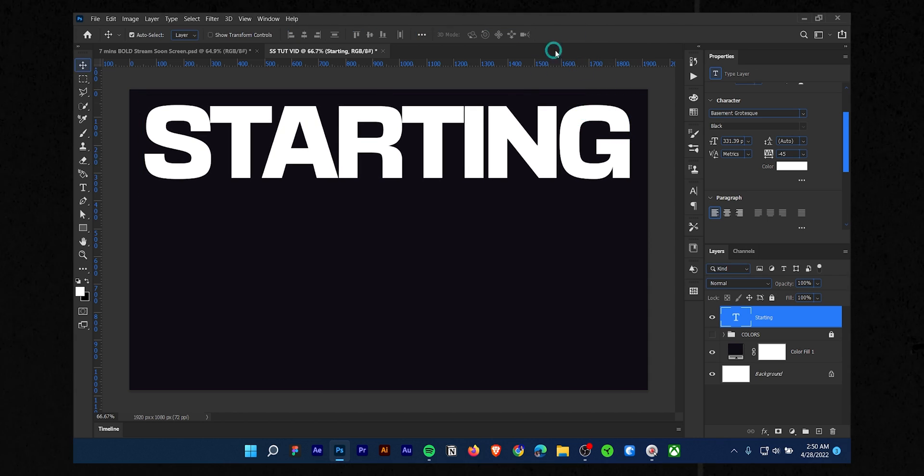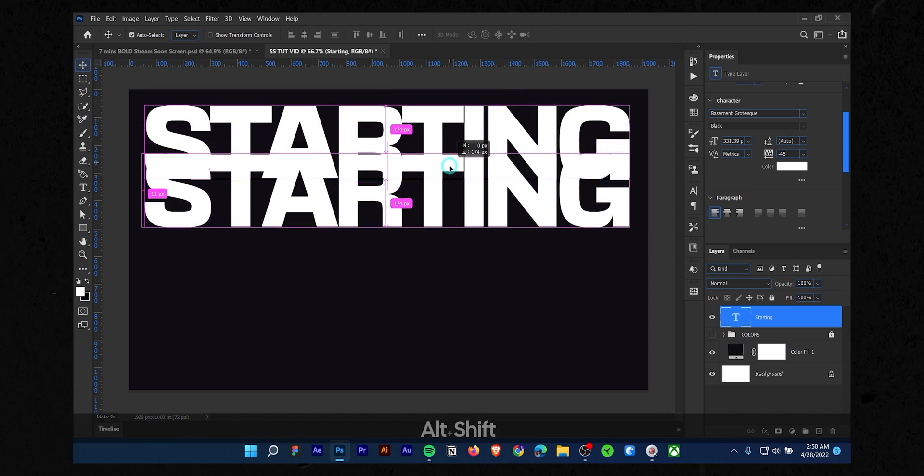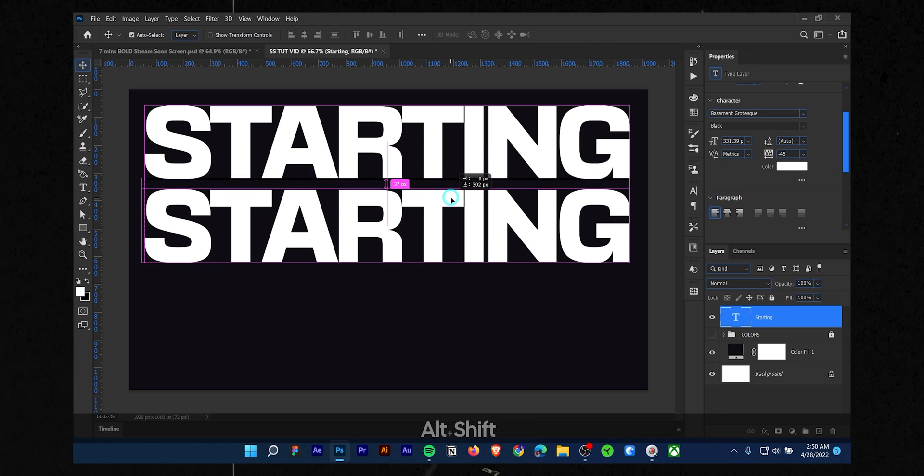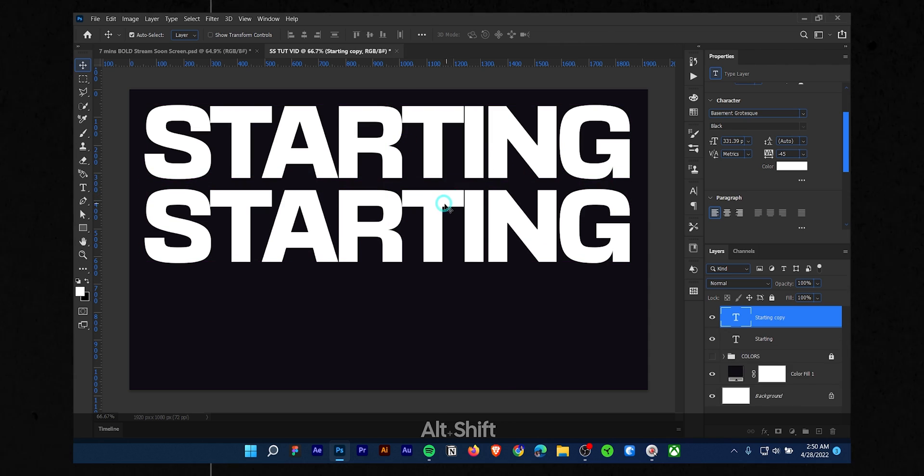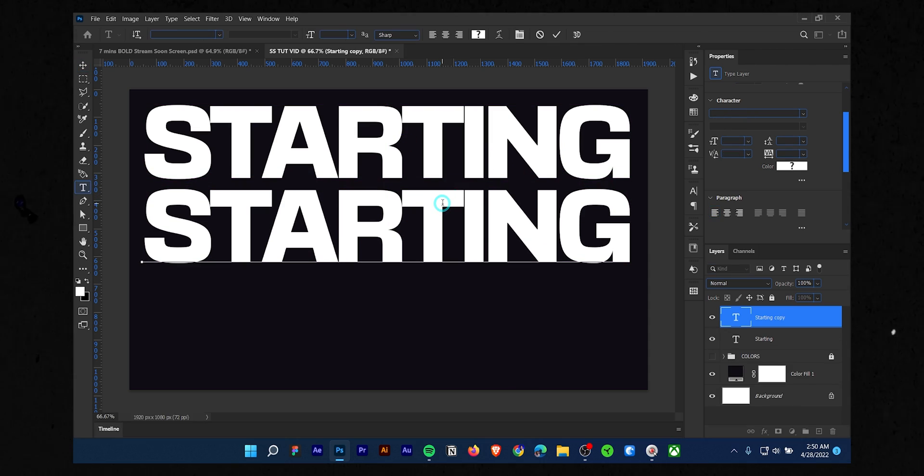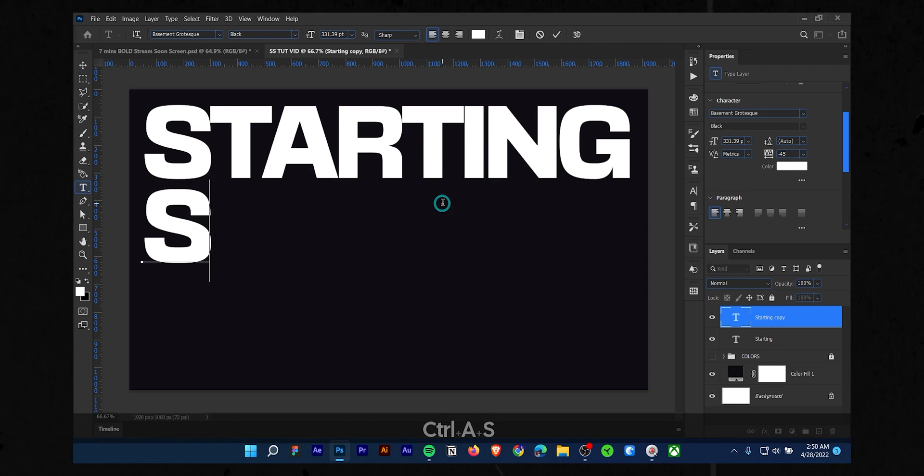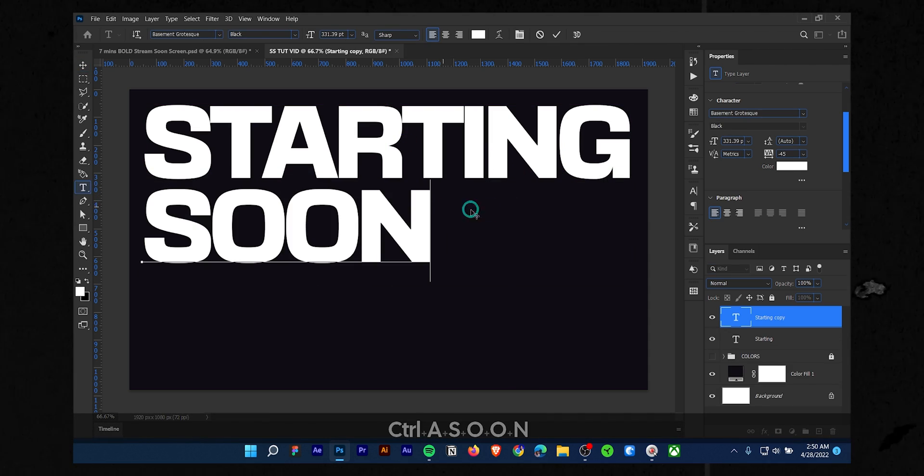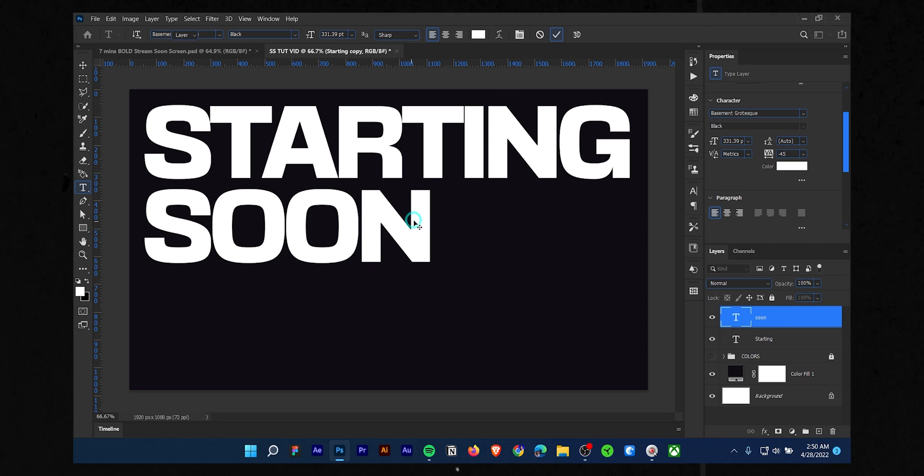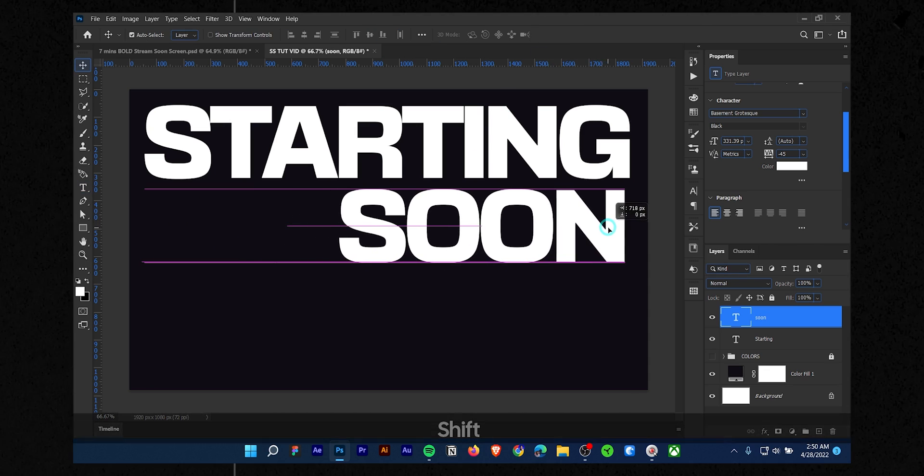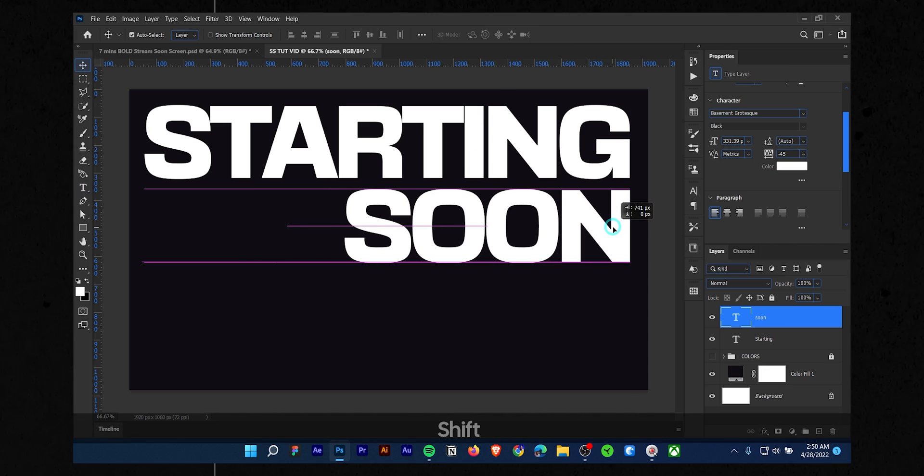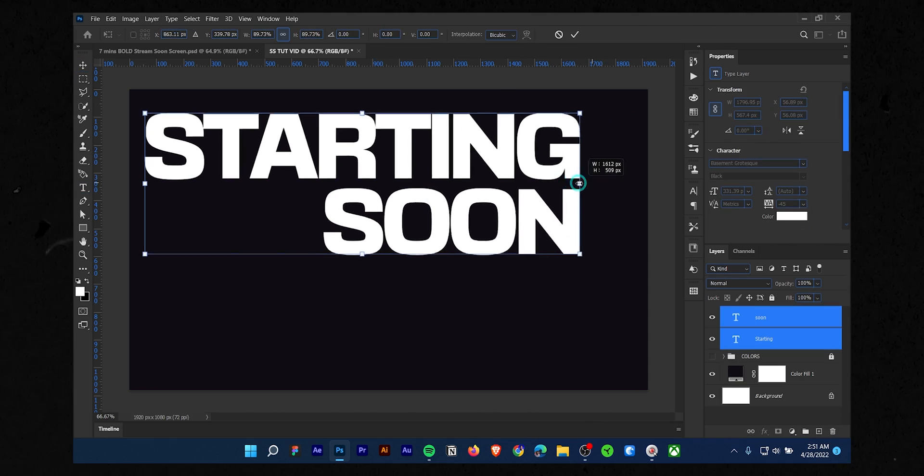While the starting text layer is selected, hold down Alt and Shift together, then drag the text. It will duplicate the text. Write soon for this text layer. Well, let's color the texts.